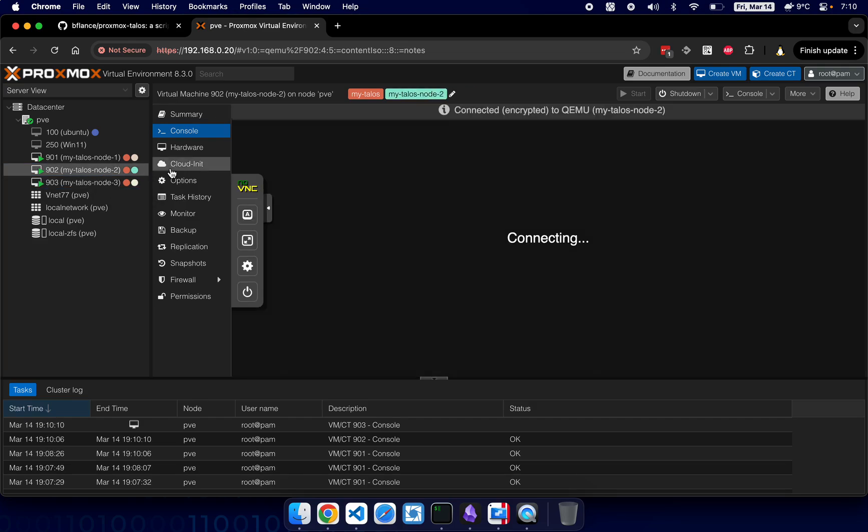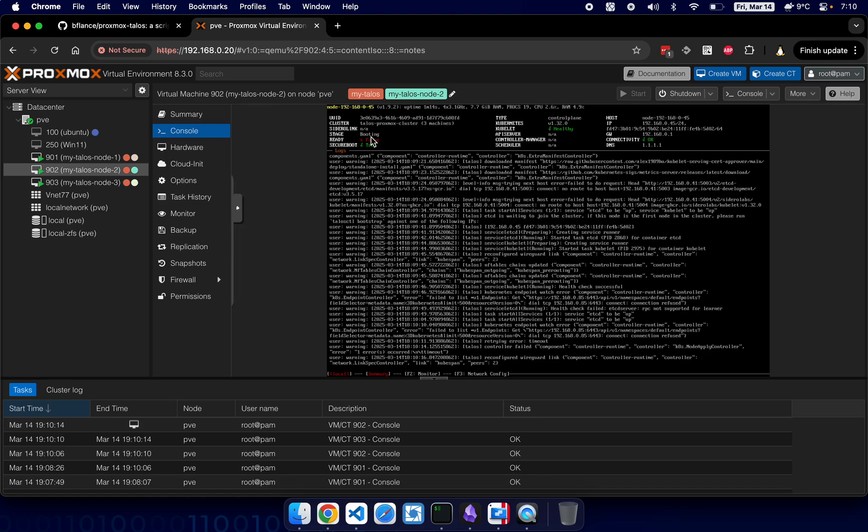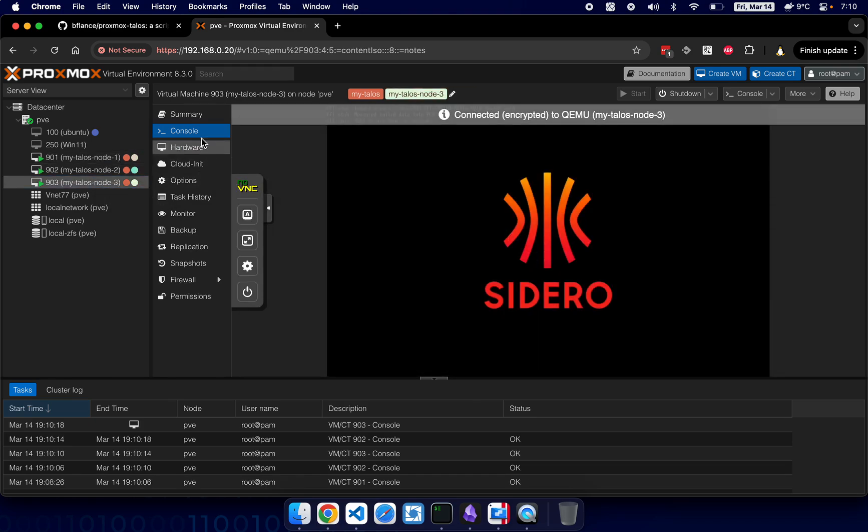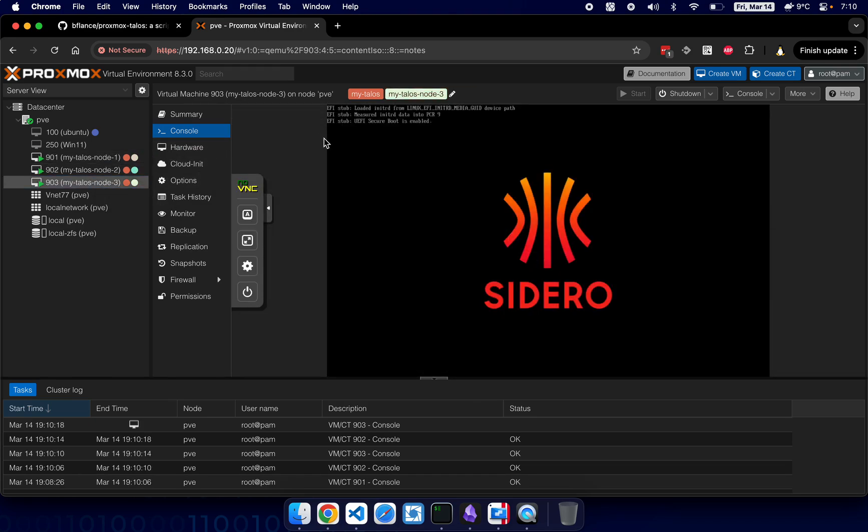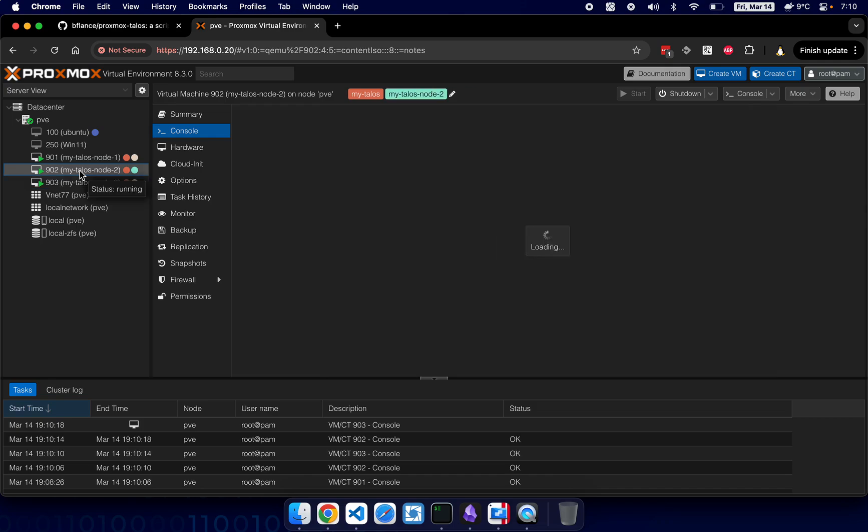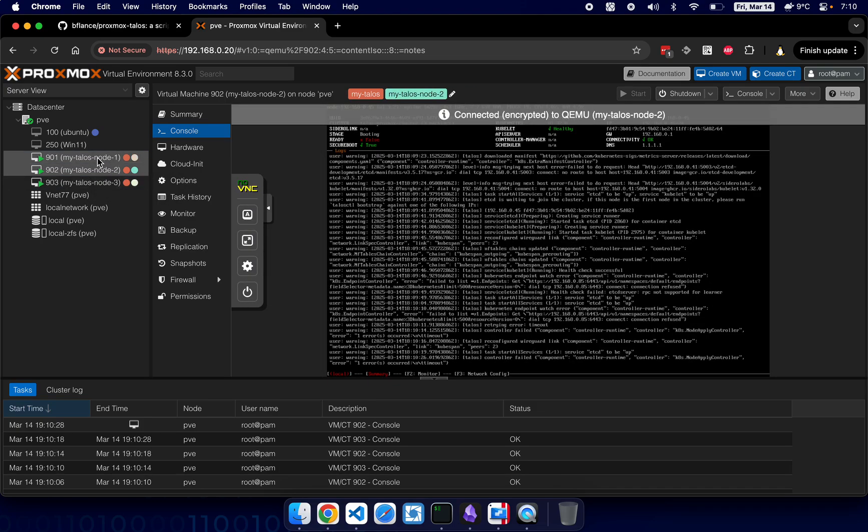Now as you can see, node 2 and node 3 are still booting up. Takes time - it says booting. Okay, this one has some issue: if UEFI boot is enabled blah blah blah. Yeah, this one is a little bit stuck.